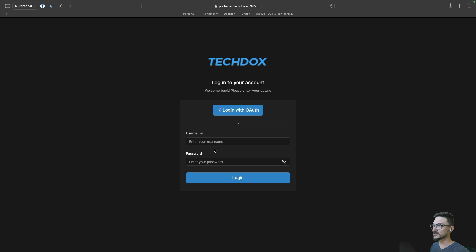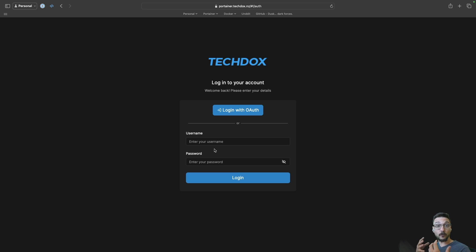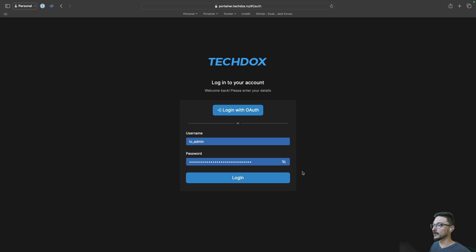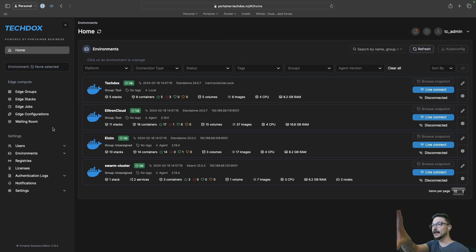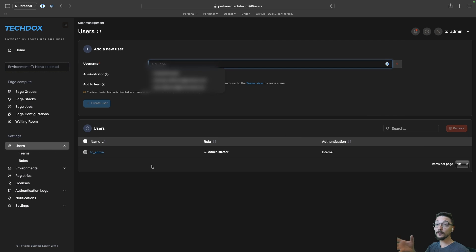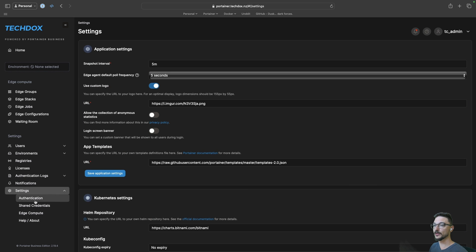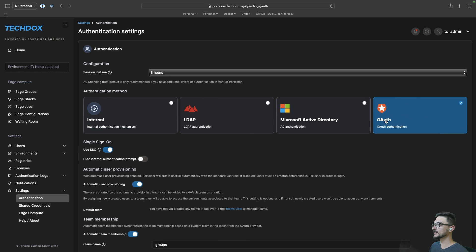A good place to start is to show you logging in via an internal account, and then I'll show you what happens when we use a configured OAuth account. So I'm just logging into my local admin account — hit login — and you can see all my environments that I have up and running. Under the users tab we just have the one user, and under settings and authentication we can see I have OAuth configured here.